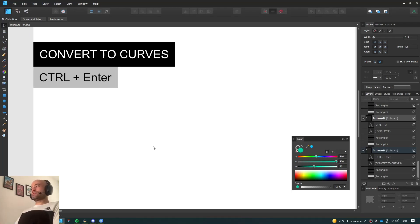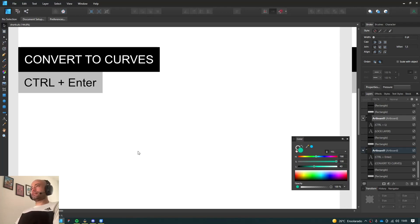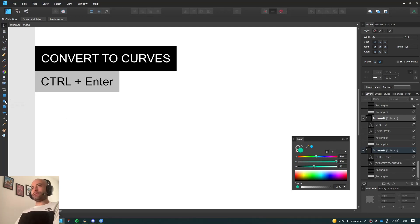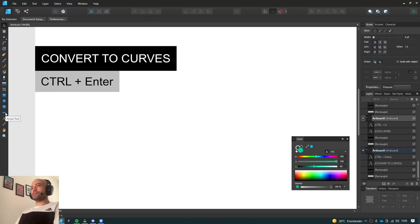So the first one we have here is Convert to Curves. I use that whenever I draw something with one of the primitives here, like a rectangle, ellipse, or round rectangle and so on.